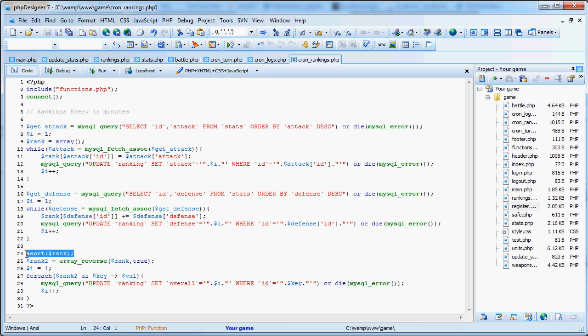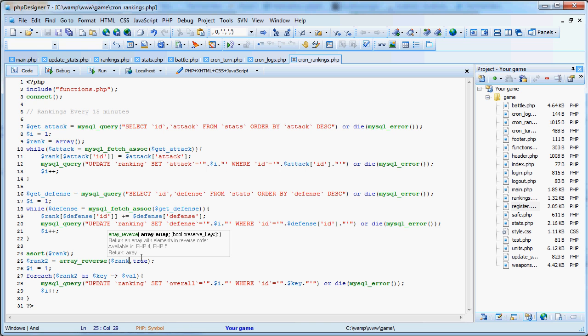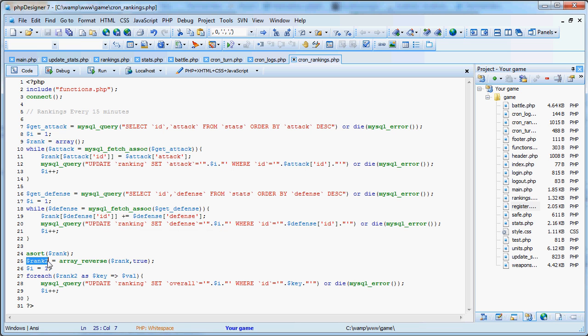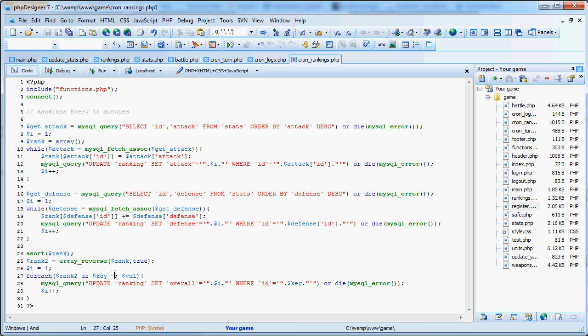So then right here, we sort that rank array with the lowest down to the highest. And that's the only way I know of sorting an array, is from lowest to highest. Then what we do is we reverse it. We reverse rank, and we're preserving the keys, which is essentially the indexes. So rank two now has the highest to the lowest. So now we set the most important rank to one, and for each rank two as key to value. So we're basically saying, for each key from the highest down to the lowest rank, and the key is the ID of the user.